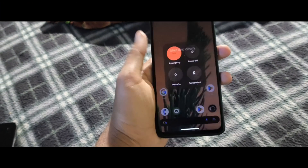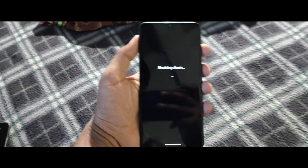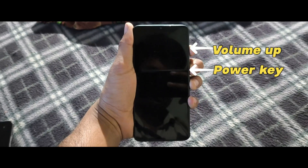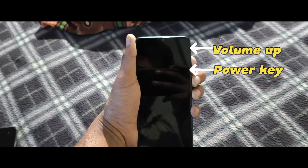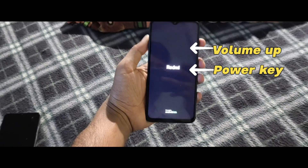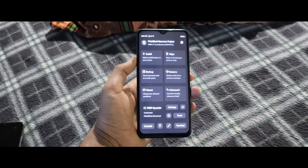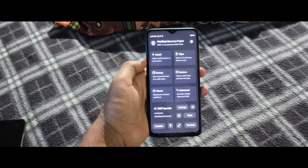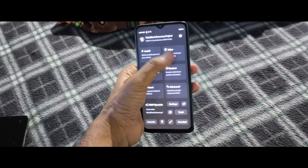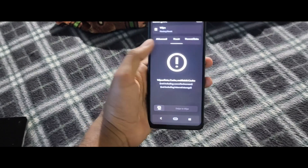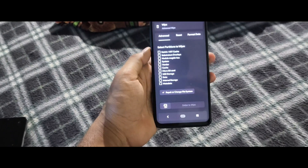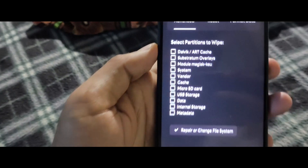Press and hold the power button and volume up simultaneously until the recovery logo is shown on the screen. Once in recovery mode, hit the wipe button, select Advanced Wipe, and wipe the five things shown on the screen.